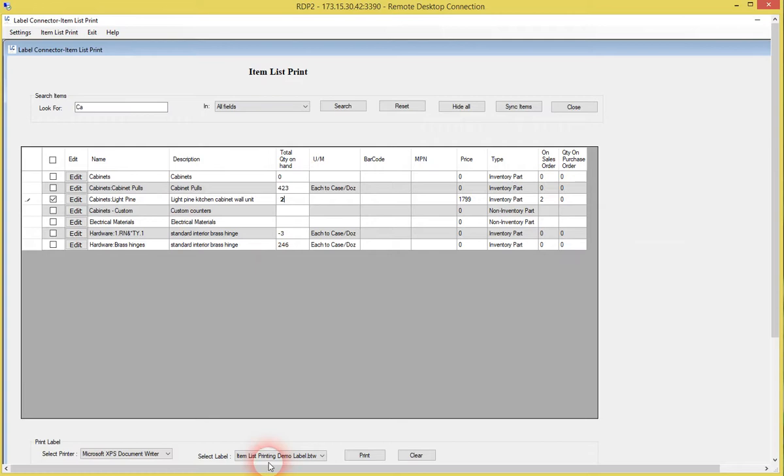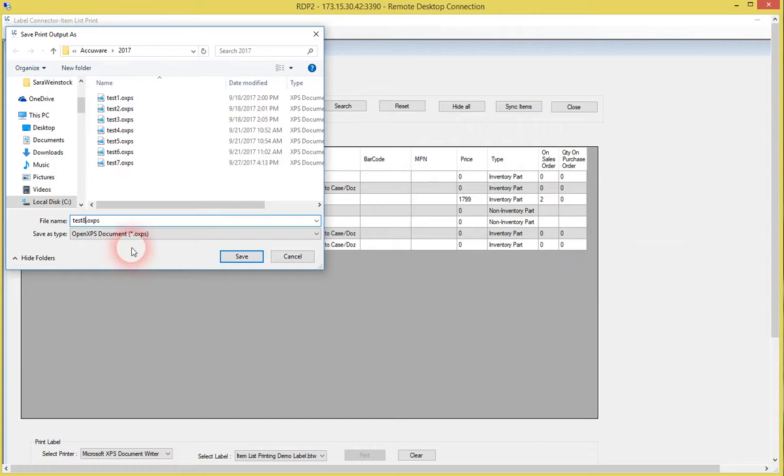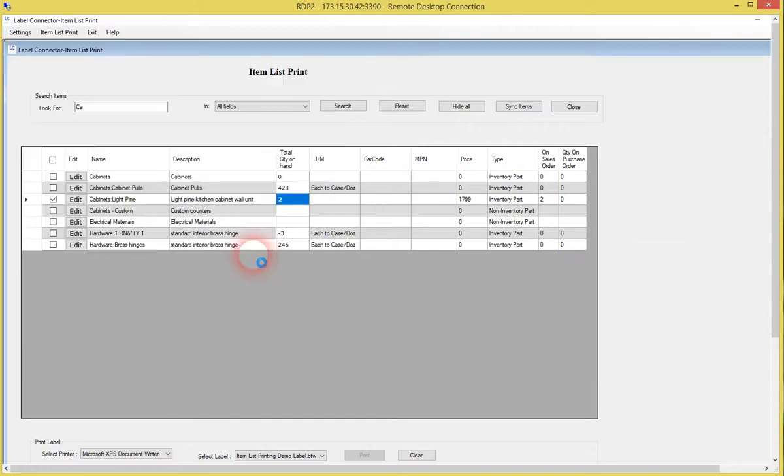Let's just go ahead. I've created a label here already, a target label, and we'll use the XPS printer from Microsoft to just go ahead and print the test label here. Go ahead and do that. Okay, that's generated that label.